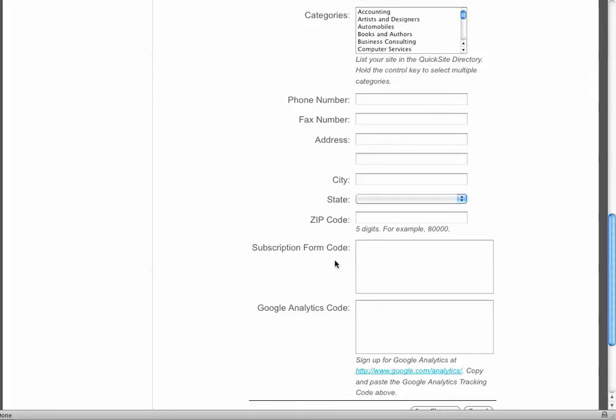The subscription form code, that is the information that you'll need from like Constant Contact or some other form that you want to put up in the top banner. There's a spot in the banner that allows you to add that form. Say join our mailing list is populated throughout the banner so people can easily sign up for your email marketing.